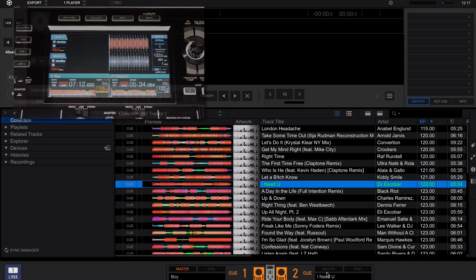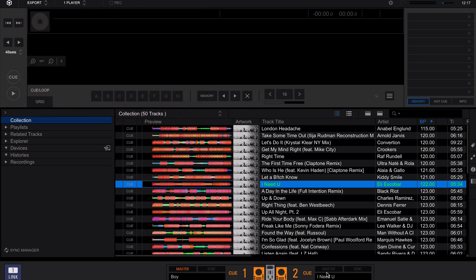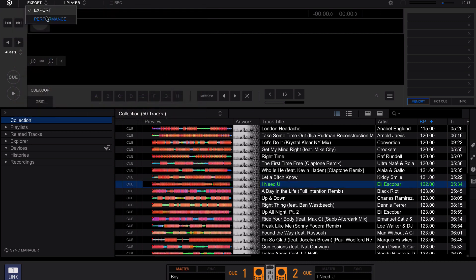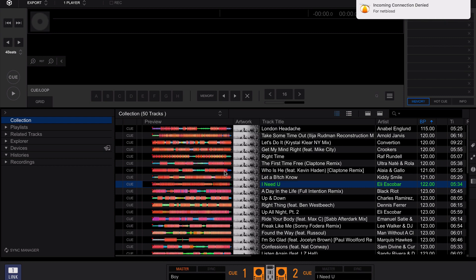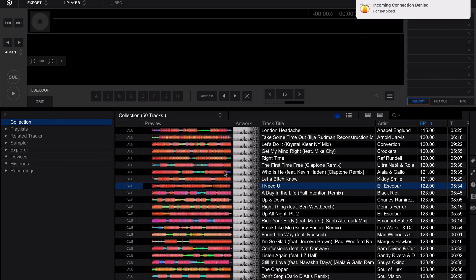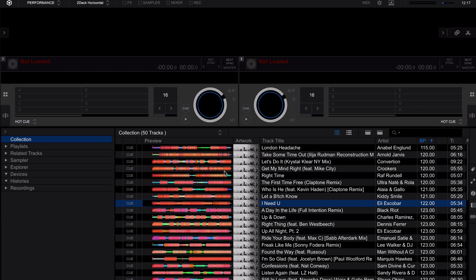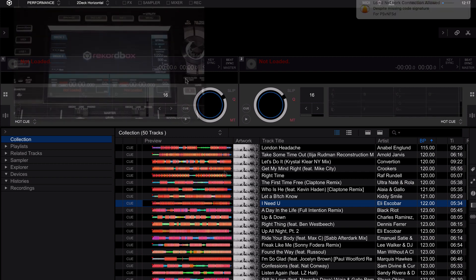Our second method of controlling Rekordbox is through performance mode. Click export in the top and switch to performance. If you are currently linked, it will warn you that you are currently linked and you may be disconnecting the audio. Click yes to continue.